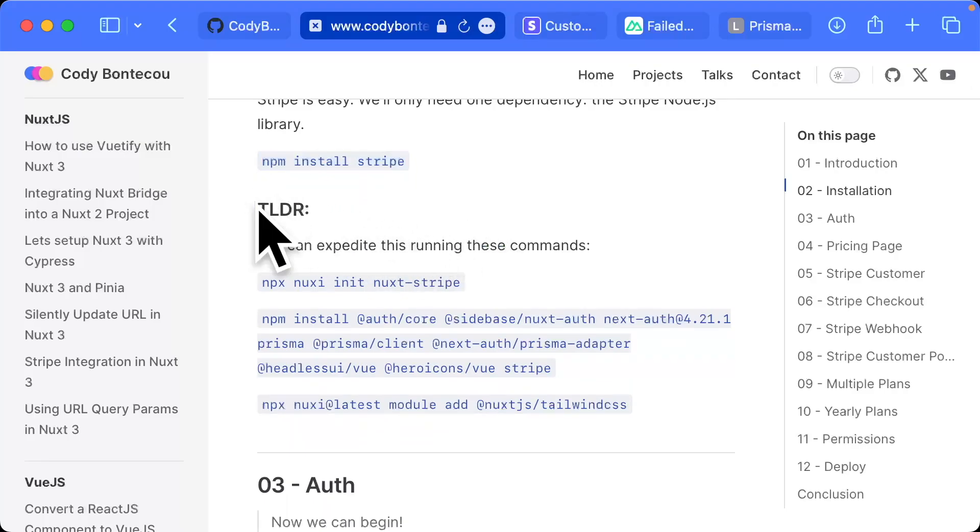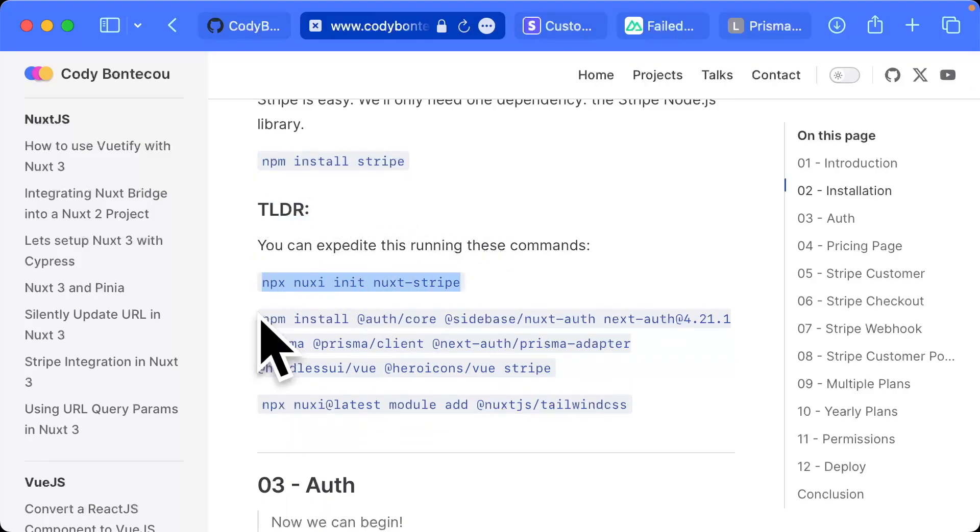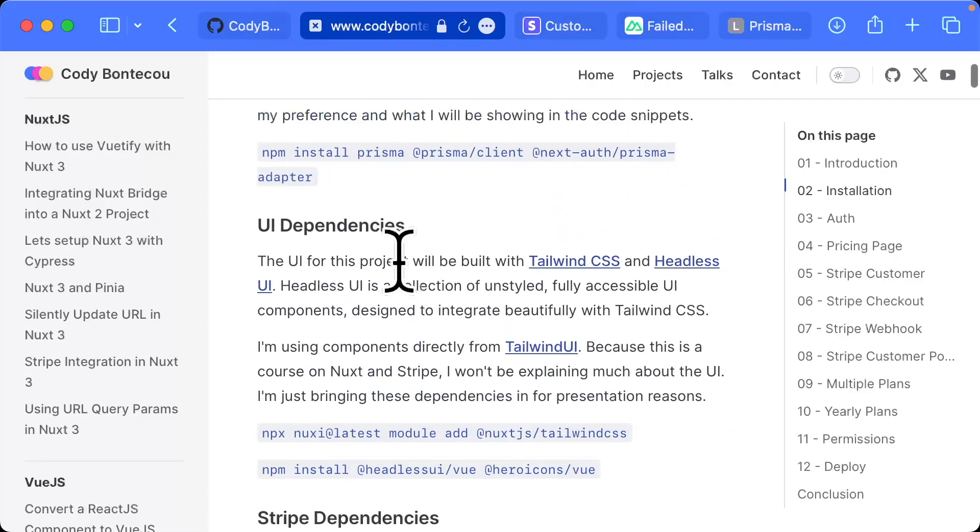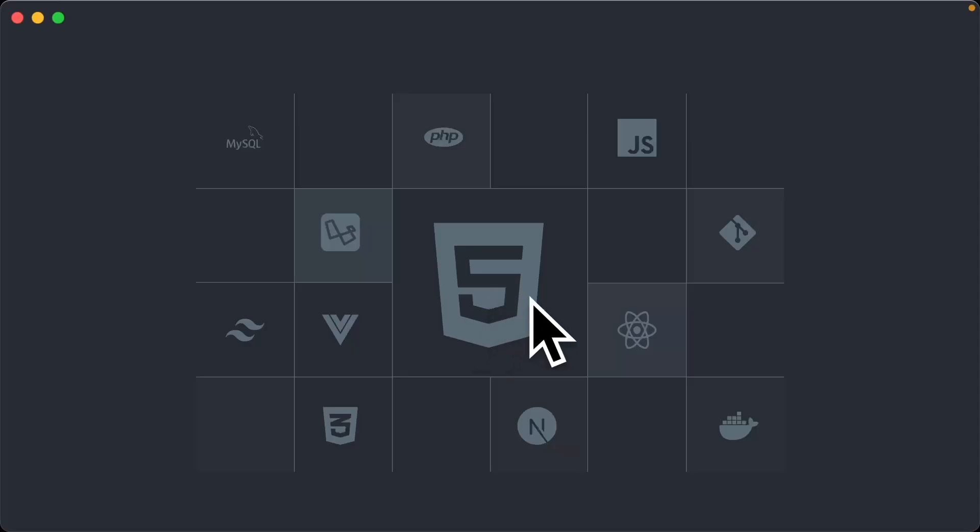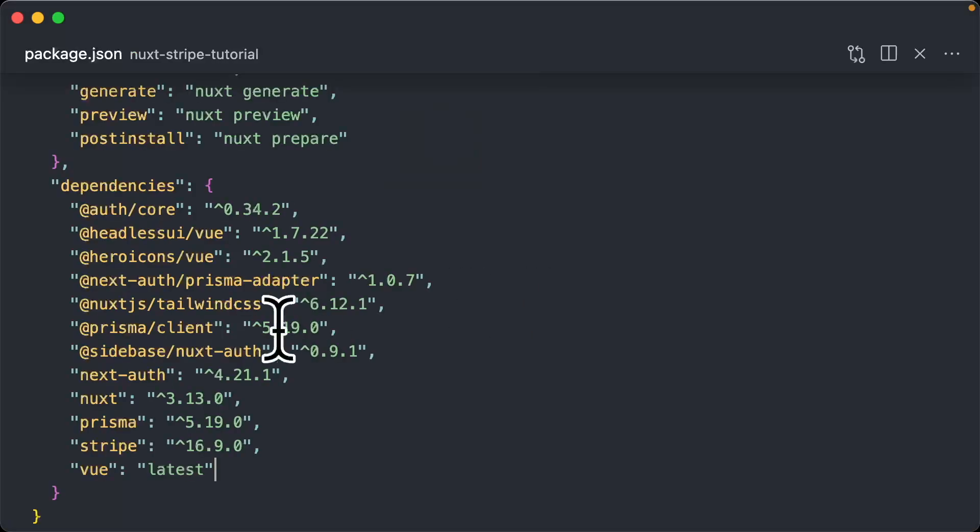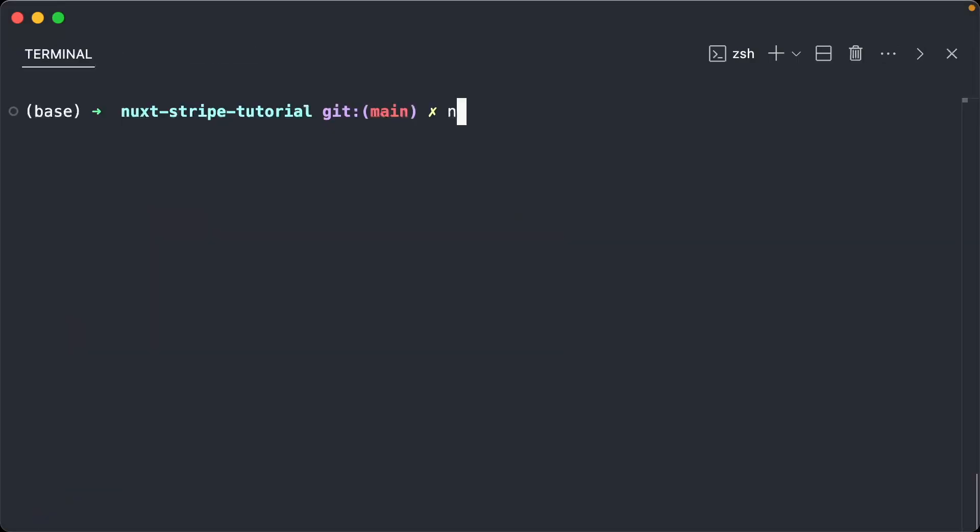If you want to expedite this, you can just run these three commands rather than each individual one, but I do think it's valuable to understand why we have the packages that we have. Anyway, that's all for installation.